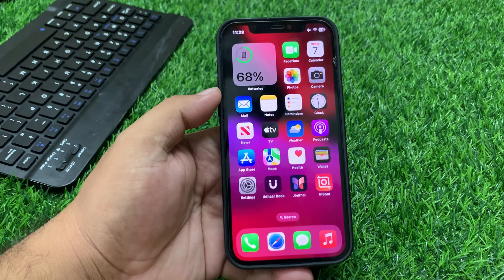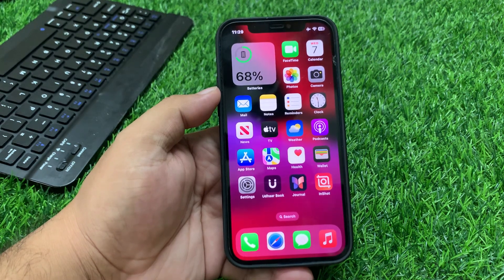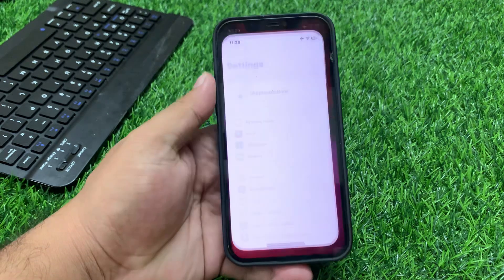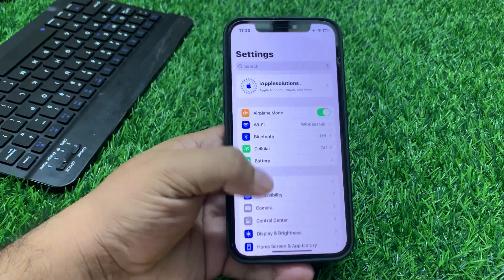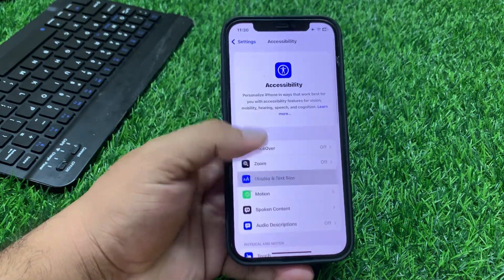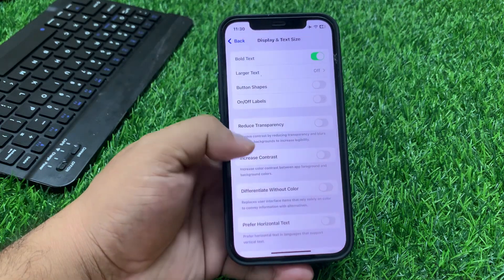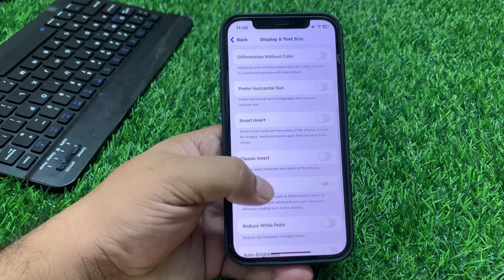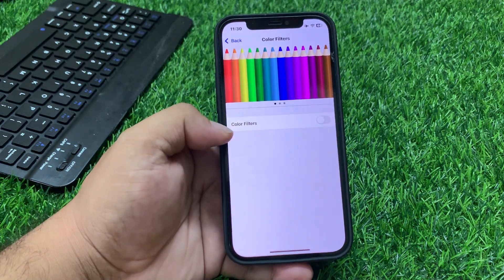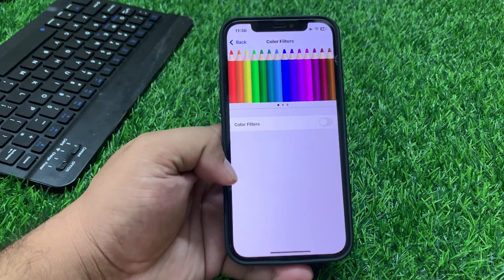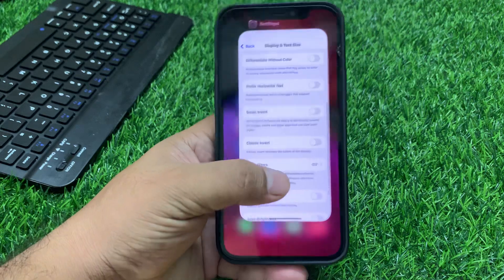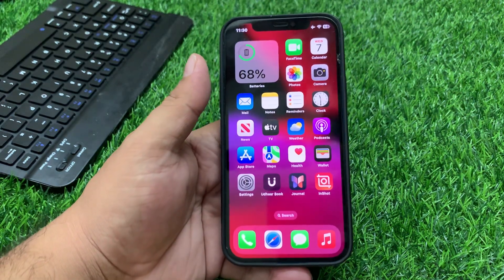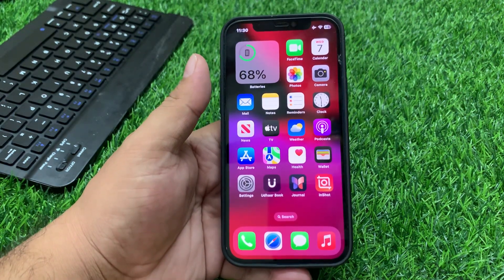If solution number four is not working, apply solution number five. Solution number five is disable color filters. Tap on Settings, tap on Accessibility, tap on Display and Text Size, scroll up, and turn off Color Filters if it is turned on. Simply turn it off to fix your problem.